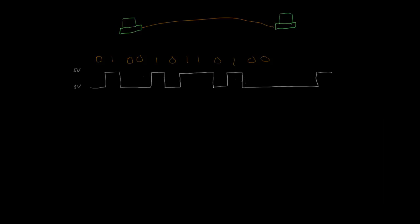And in order to know exactly how many zeros we have here, we need to make sure that both of these computers have a synchronized clock. And this is something that's actually very important in networking: timing, to make sure that both sides of this link agree on the clock rate.